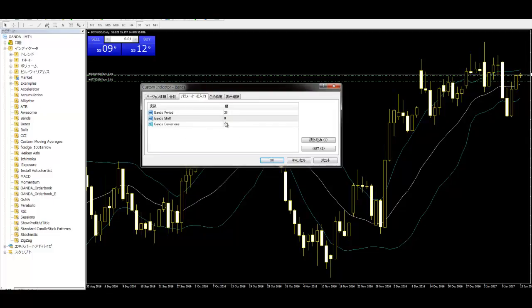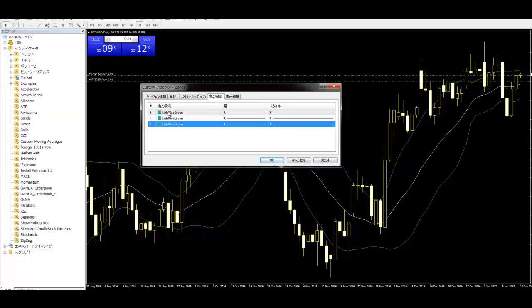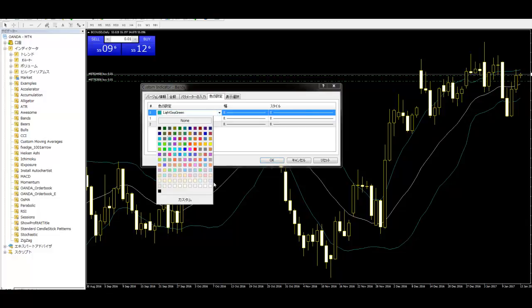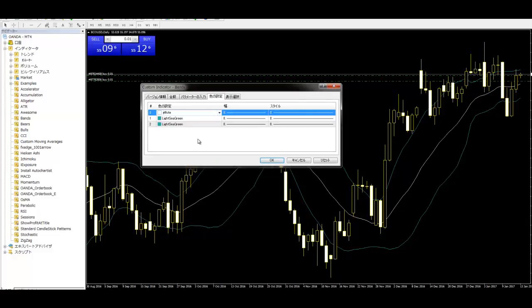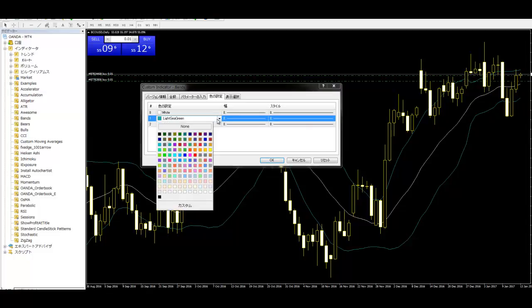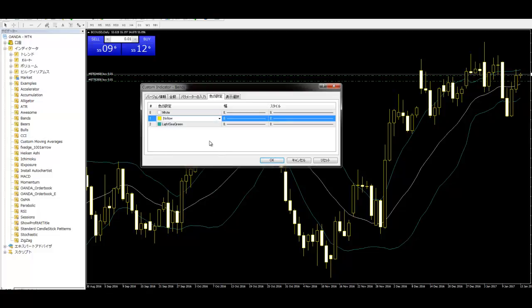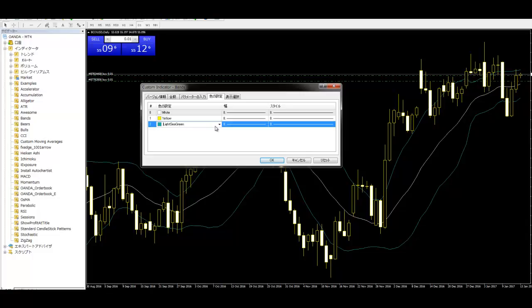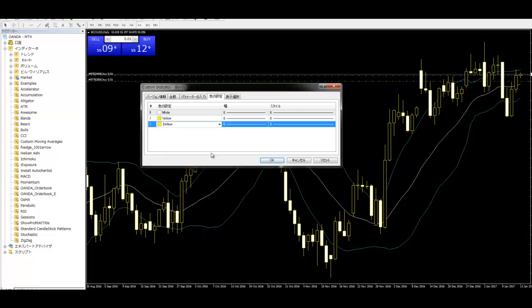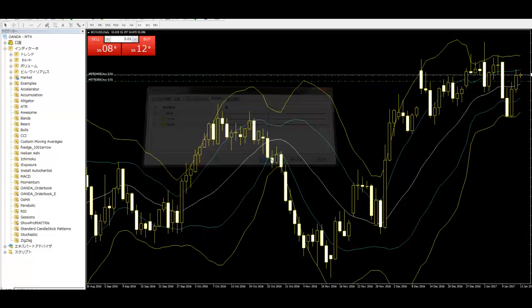Band deviation to color setting. Number 0 color white. And change number 1 and number 2 color. In this video, select yellow. Number 1 and number 2 color are same color. OK.